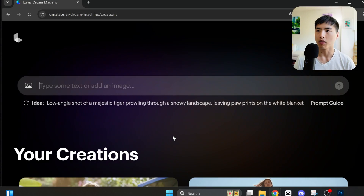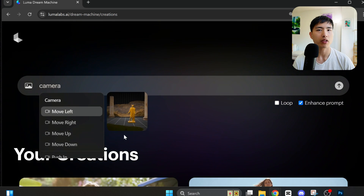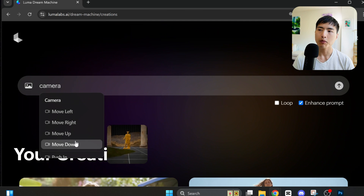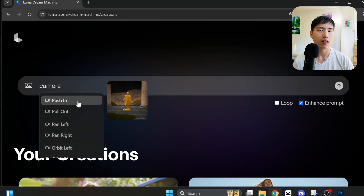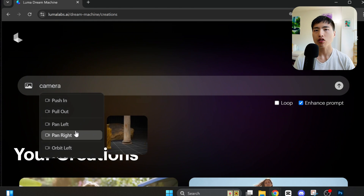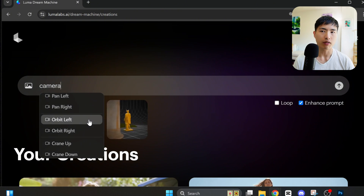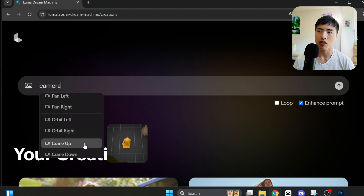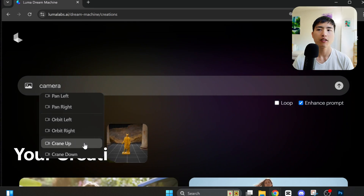I've signed into Luma. To use the camera controls, just type 'camera' into the prompt and a menu shows up with a bunch of different options. You can move the camera left, right, up or down, push in or pull out which is basically zooming in or out, and pan left or right. There are also a few pretty unique motions like orbit, which essentially rotates around the subject, and the crane shot, which rotates vertically relative to the subject. I haven't seen these offered in other AI video generators before, so I was excited to try them out.